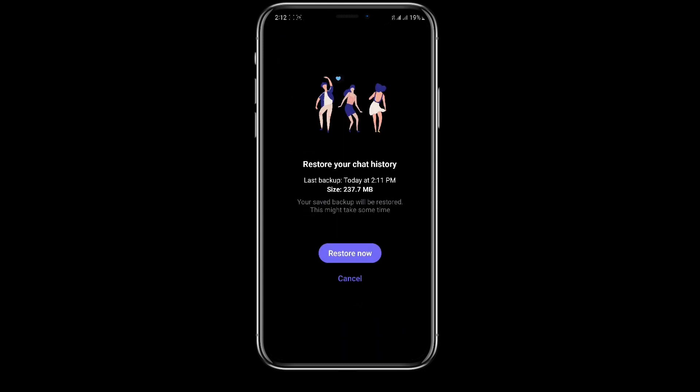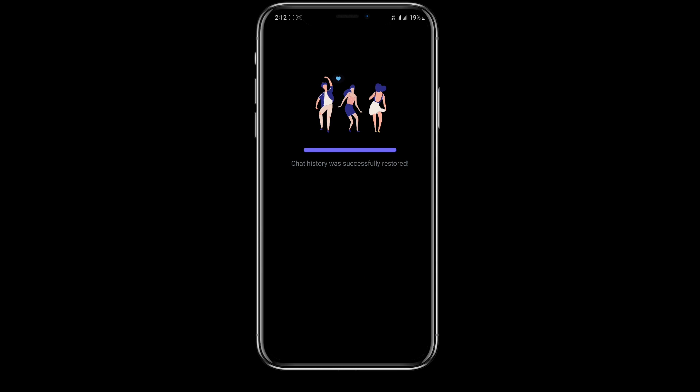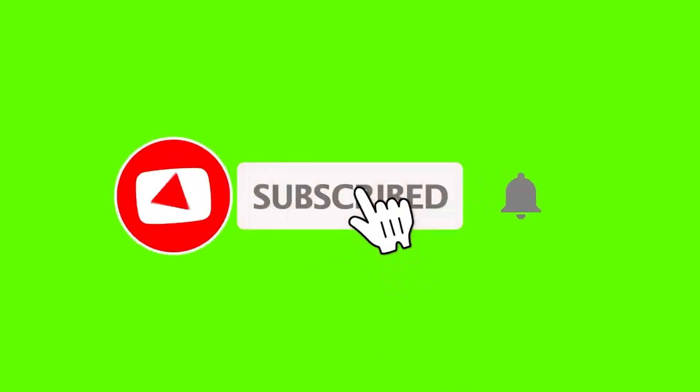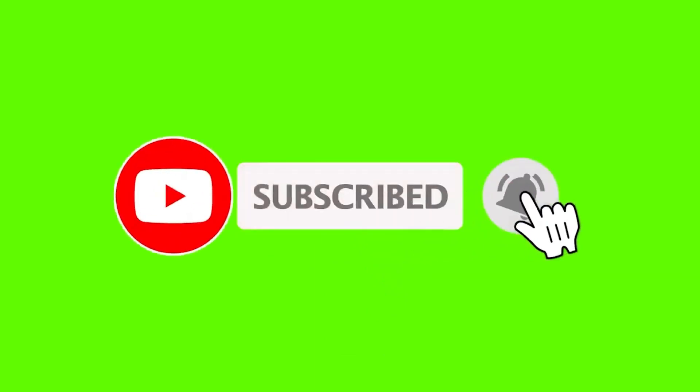to restore the messages and click on restore now. So this is all we need to do to restore messages in Viber. I hope you liked the video. Please do like and subscribe.